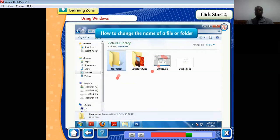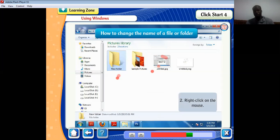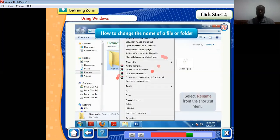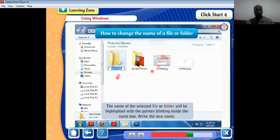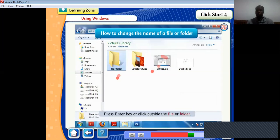To change the name of a file or folder, select the file or folder, then right-click the mouse and select Rename from the shortcut menu. The name of the selected file or folder will be highlighted with the pointer blinking inside the name box. Write the new name, then press the Enter key or click outside the file or folder.